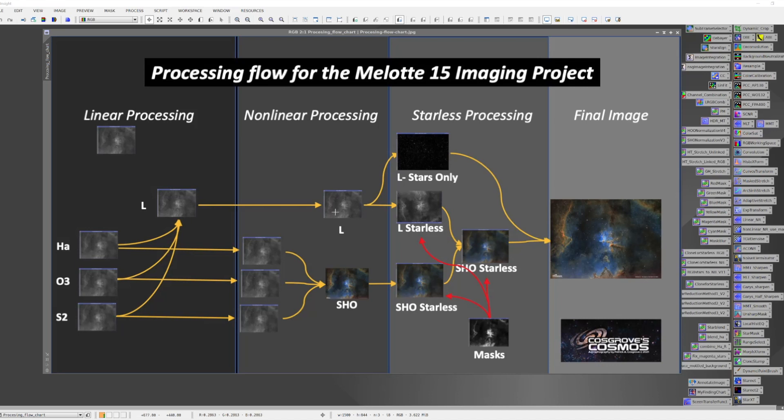As I process the luminance, my goal will be to maximize the sharpness and detail of the image. As I process my color, my goal will be to get the best color position and the smoothest, low-noise image that I can get.